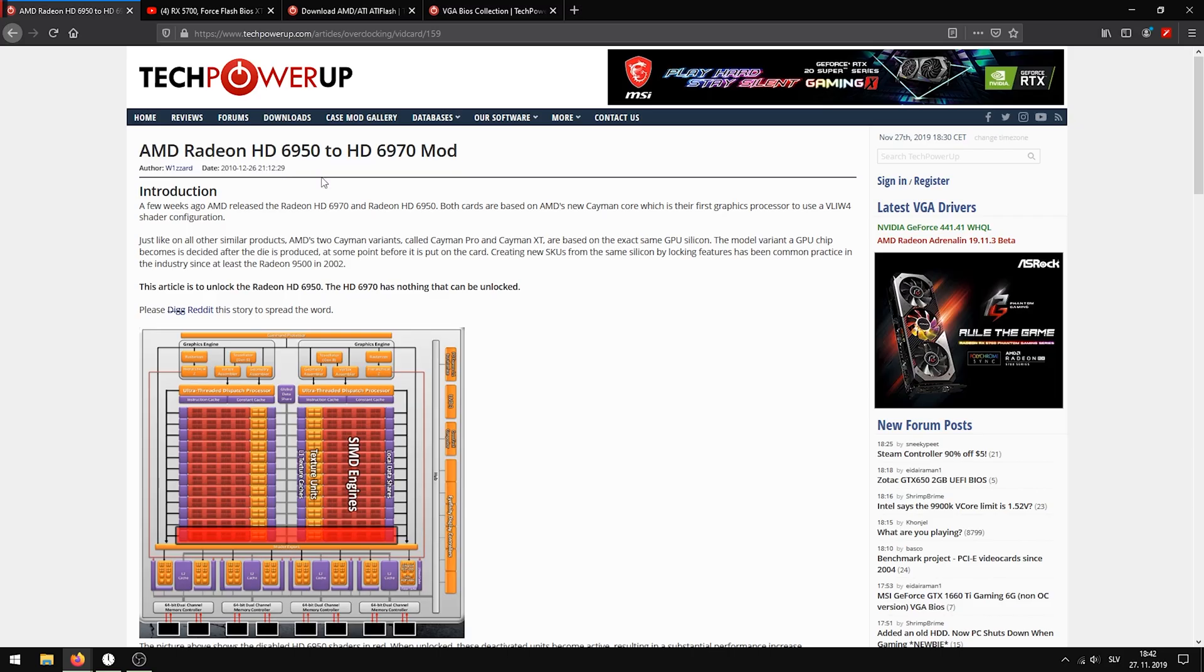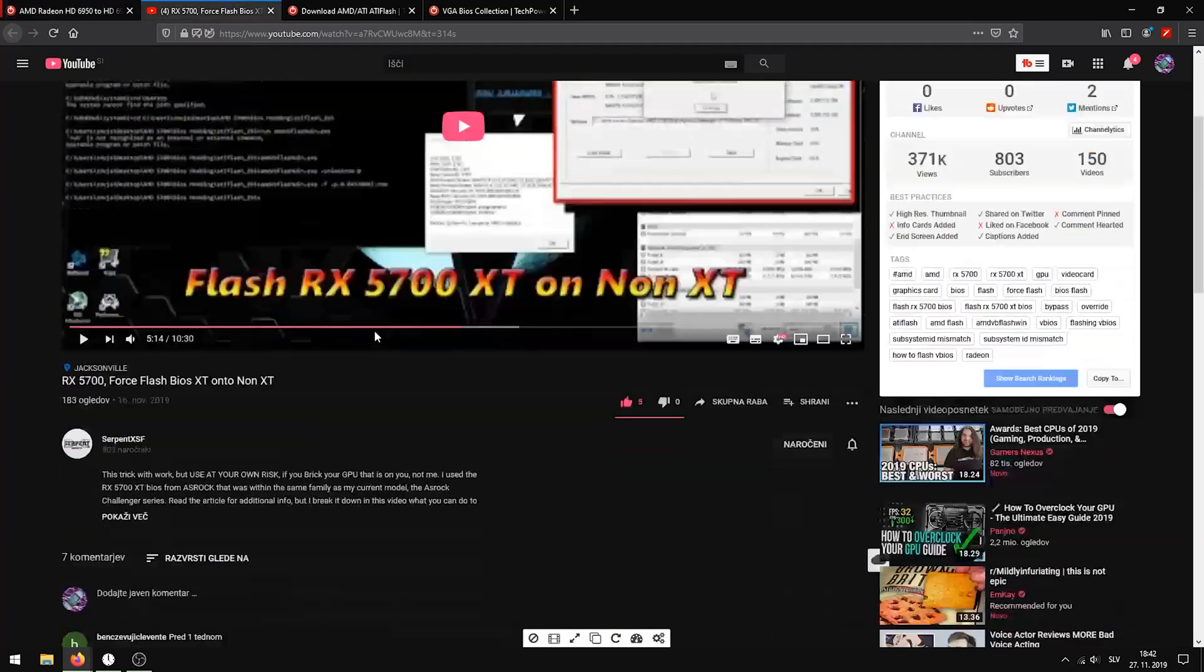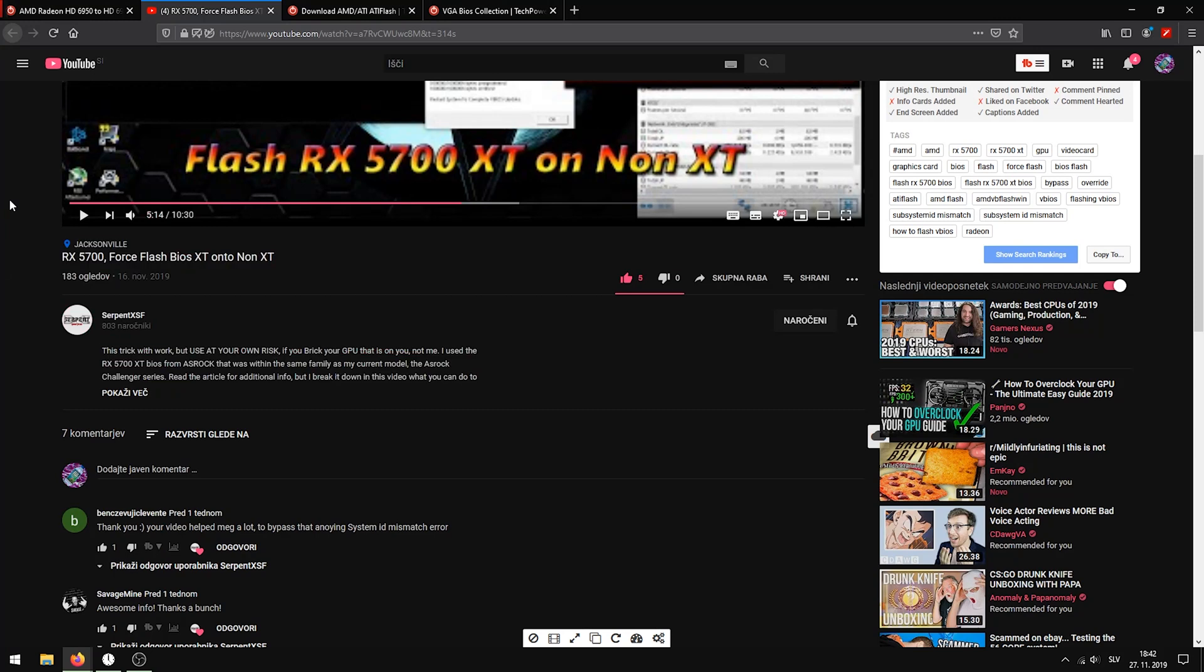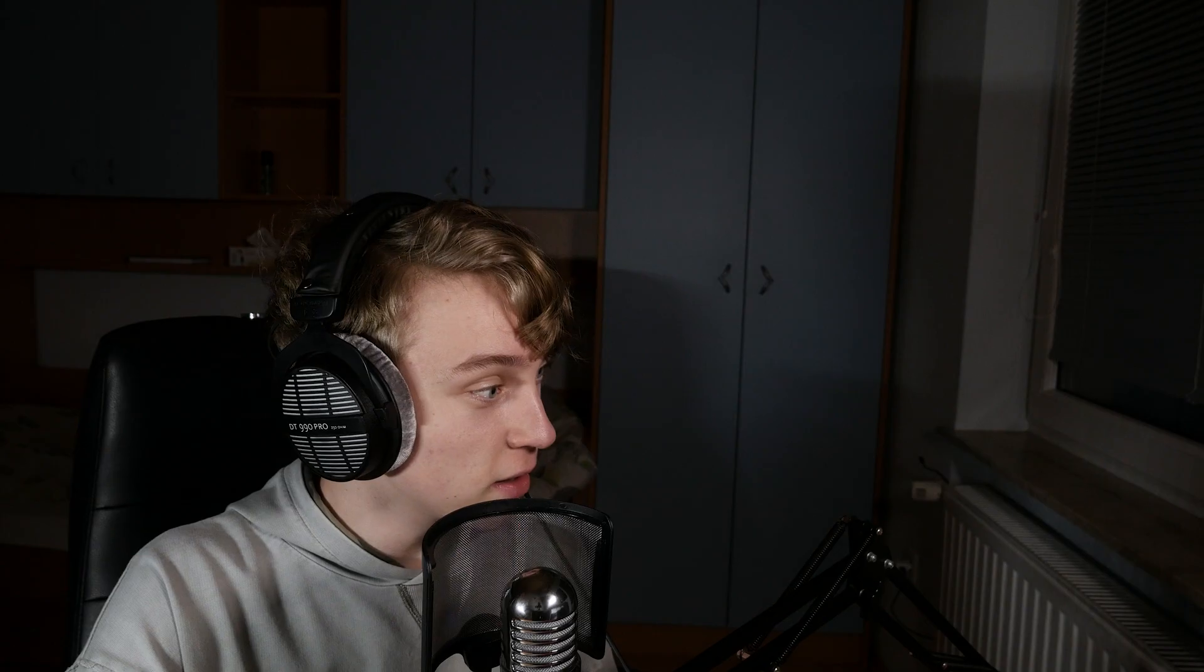Now, to get this working, I used this old blog post from 2010, and then I still didn't know how to do it. So this guy from YouTube did a great job explaining some stuff that I didn't know. Both sources are in the description. Now let's get into the flashing.